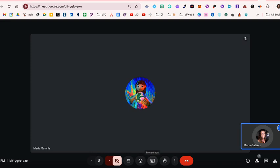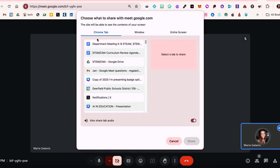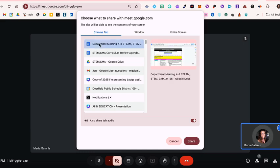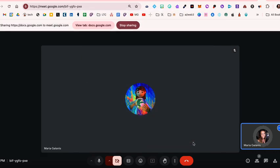I'll click present now again. And let's try this again. So you're going to want to select the first option Chrome tab and select the document that you want to start with, the one maybe that has all the links on it, click that, select share.